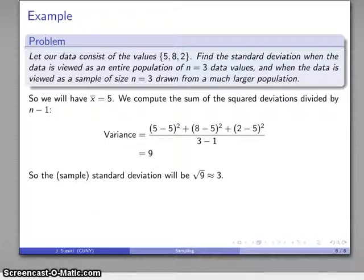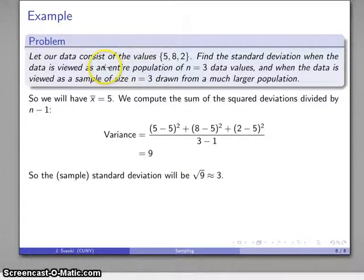Now the question is: how do you know if you're dealing with a sample or the population? The answer is that the problem will tell you — it will say this is the population, or this is a sample.